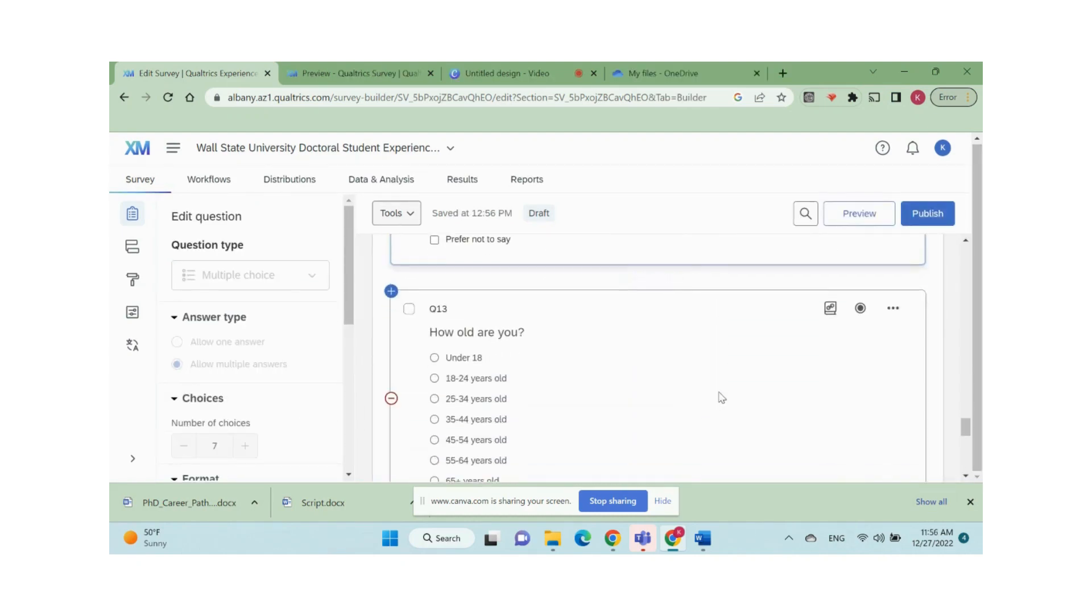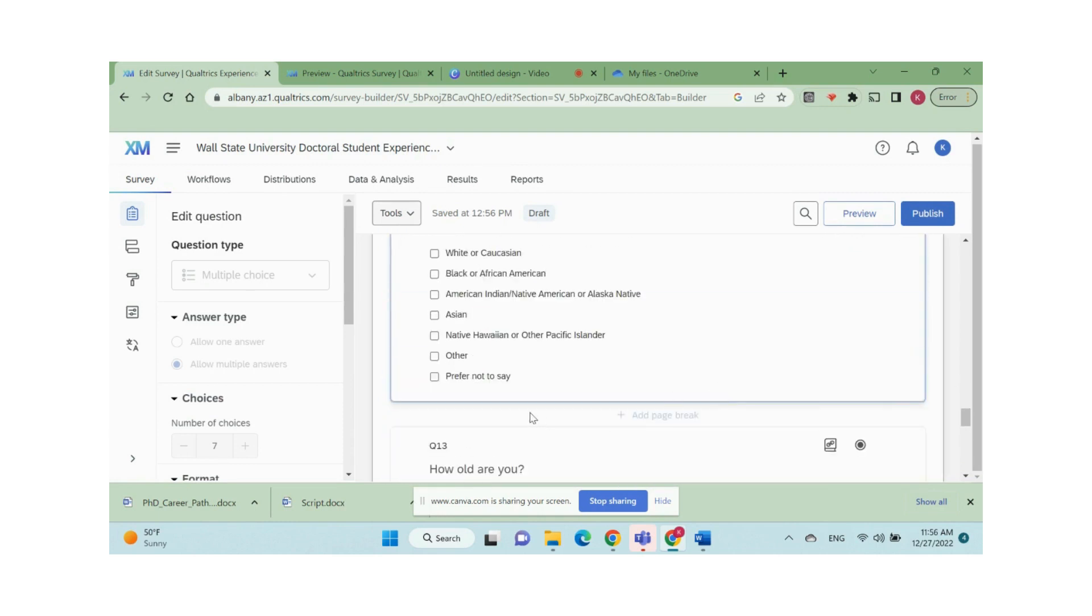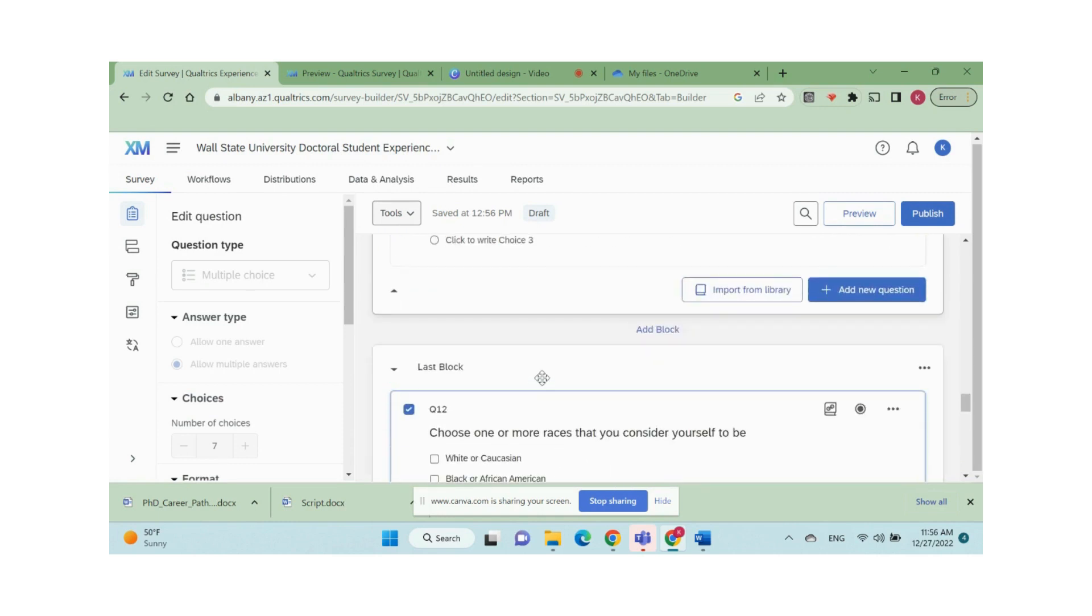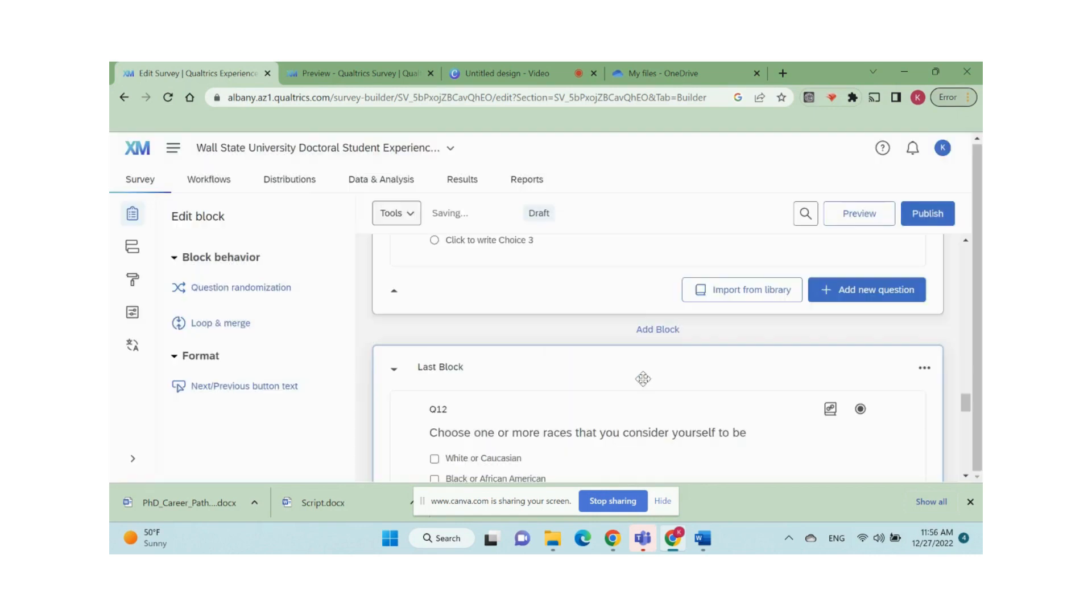Usually we need a submit button on the last page of the survey. We create a block with a few last questions and add next button text, fill in submit and save.